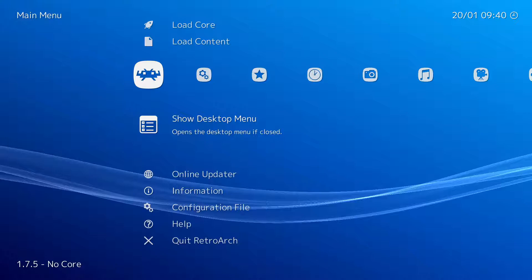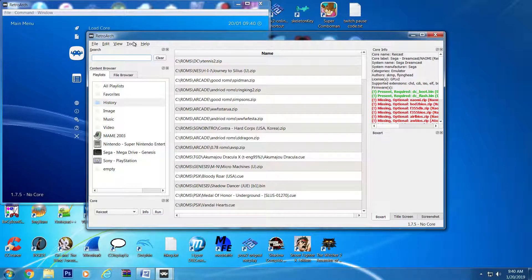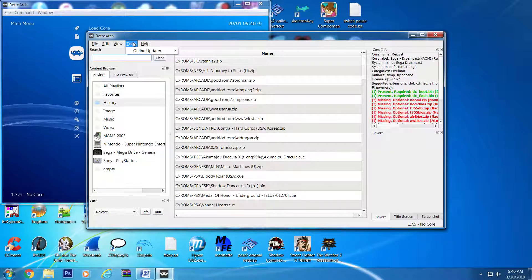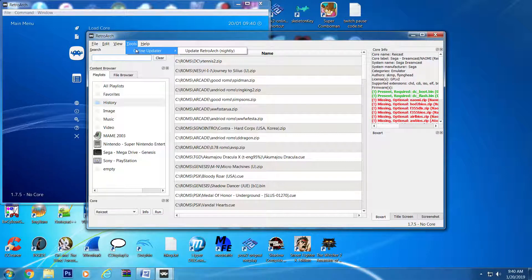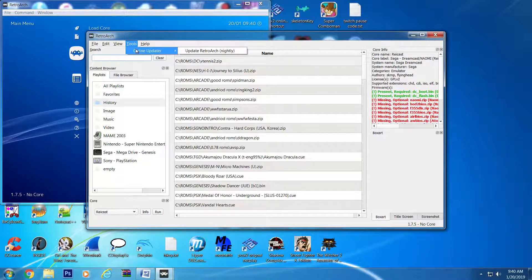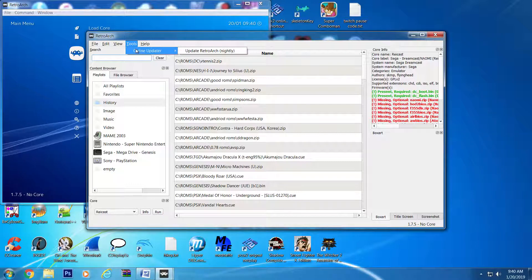Open RetroArch and go to Show Desktop Menu. From here, go to Tools, then Online Updater, and then the Update RetroArch option. As you can see, Nightly is listed in the parenthesis.